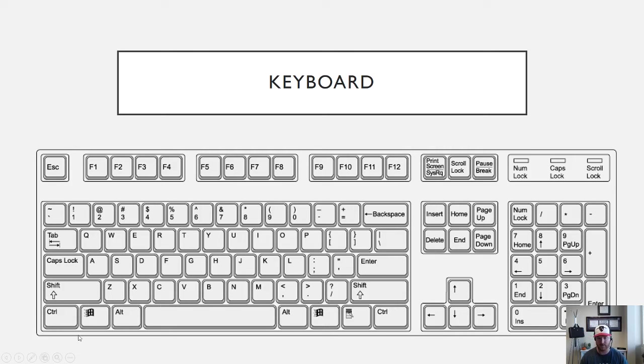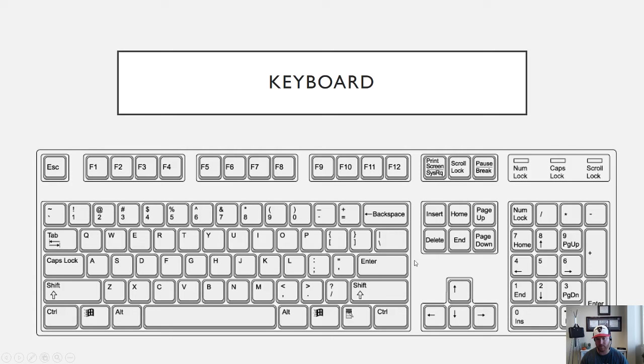Over here these are six keys above our arrow keys and these six keys do a variety of different things. For instance Home will usually take you to the beginning of a line. Control plus Home will take you to the beginning of a document. Page Up will scroll your page up automatically so you don't need to use the scroll wheel on your mouse.